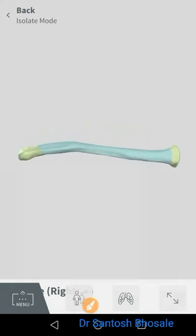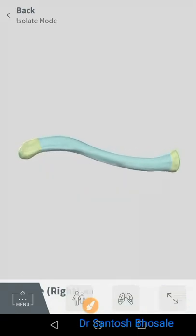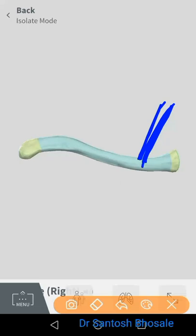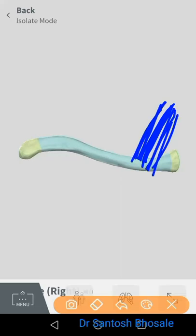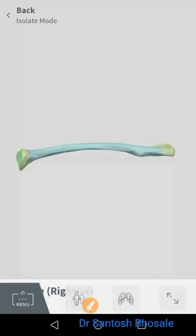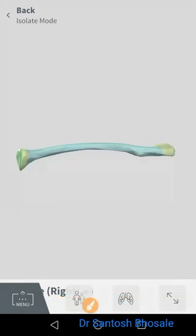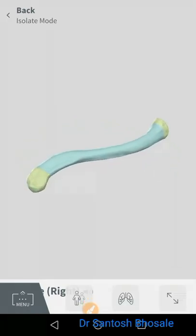The anterior surface gives attachment to the clavicular fibers of pectoralis major. The superior surface gives attachment to some fibers of sternocleidomastoid muscle, and the remaining part of the shaft forms the base of the posterior triangle of the neck and gives attachment to the deep cervical fascia. The posterior surface gives attachment to some fibers of sternocleidomastoid muscle. This concludes the medial two-thirds.